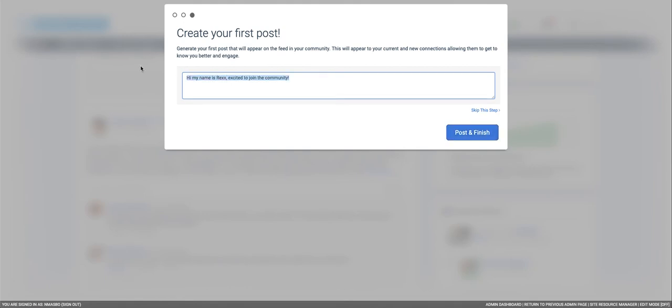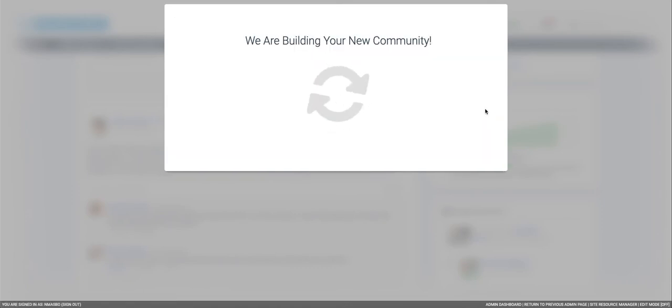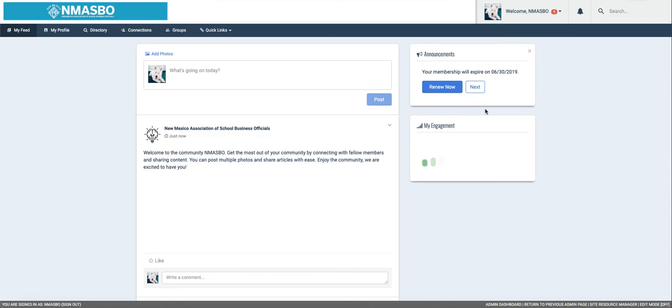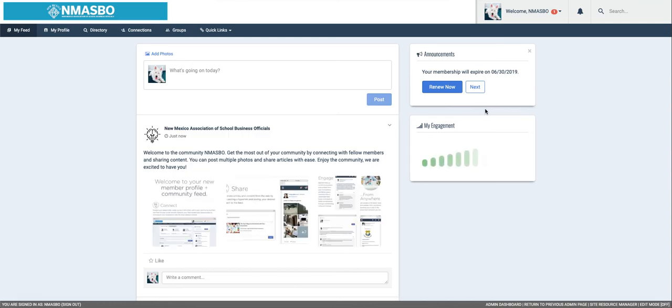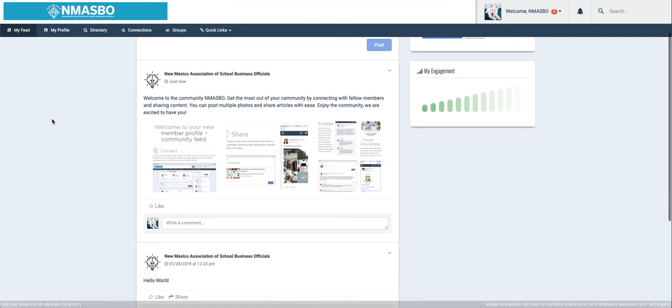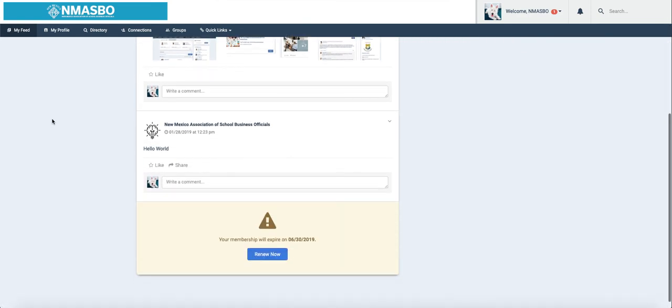I'm actually going to skip this step. You all are welcome to go forward with it or just skip it like I did. Now here is your feed, and like I said, it looks similar to Facebook but not exactly. So as you can see at the top navigation here, this is my feed. This is what we're viewing right now.